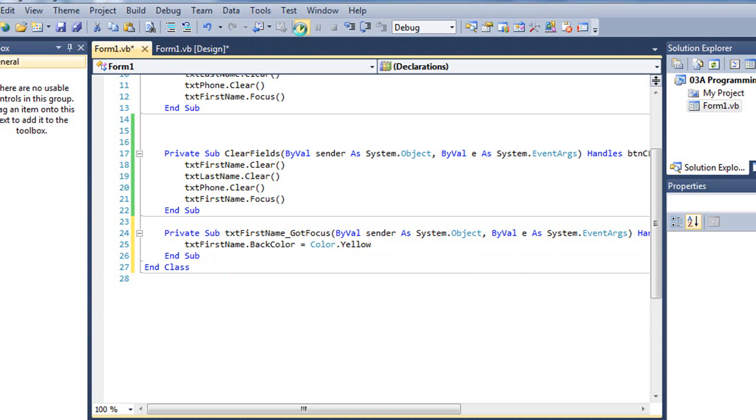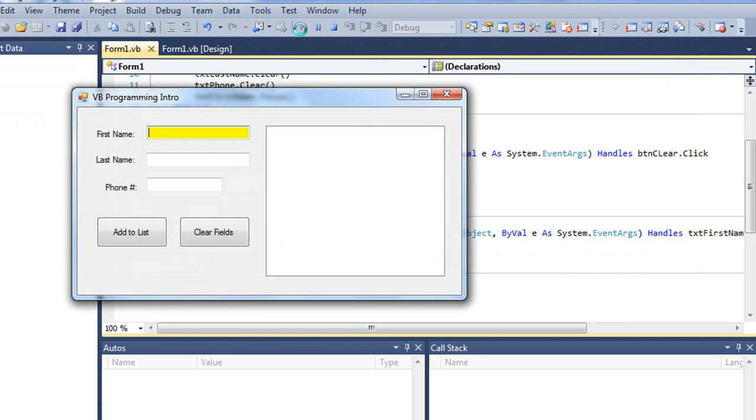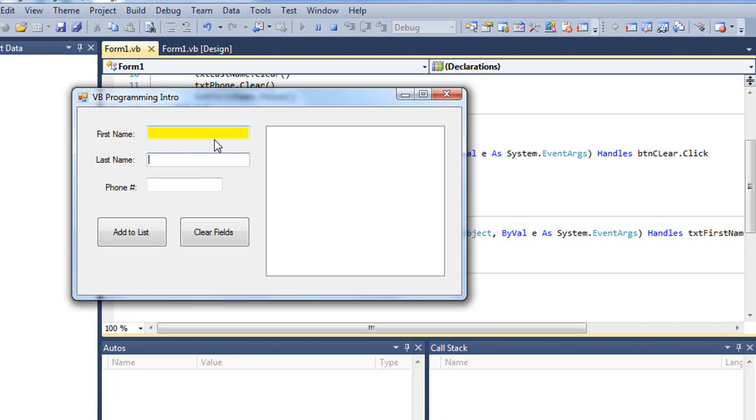Let's run our application. So when we run the application, that text box is set to yellow because it's got the focus. Now if I tab out of it, it retains the yellow color even though it's lost the focus.